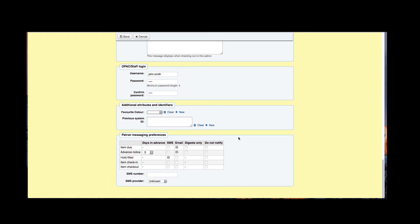Our final area is our patron messaging preferences. Now as the adult patron has been set up in my system prior, all adults would get an email for item due, a three day in advance email saying something is going to be due, and an SMS hold filled. Now if you wanted, if this patron actually wanted more emails or less of those emails, they can be adjusted here on this patron messaging preferences.